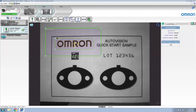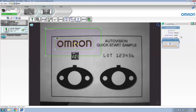In this application, we do not need the allowed rotation to be 180 degrees, so we're going to lower that to 20 degrees. This will speed up the inspection.